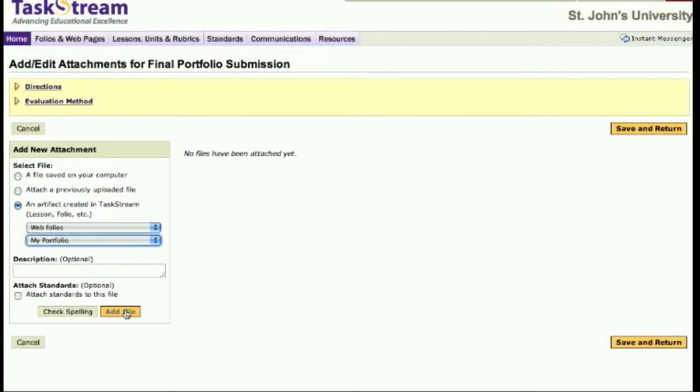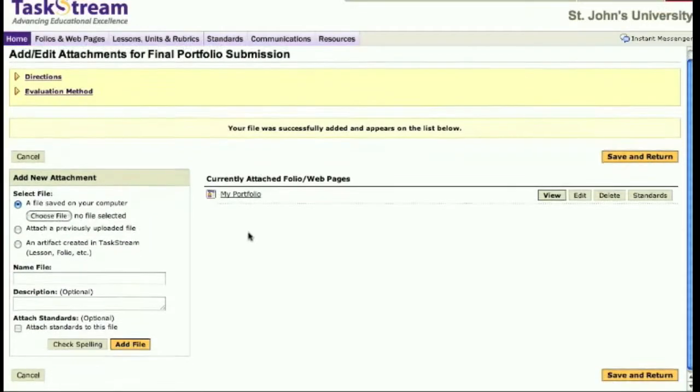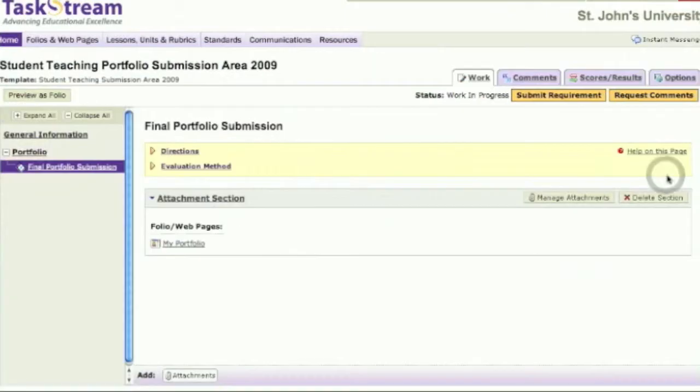When it is uploaded, click the Save and Return button. On the top right, you will see a button labeled Submit Requirement.